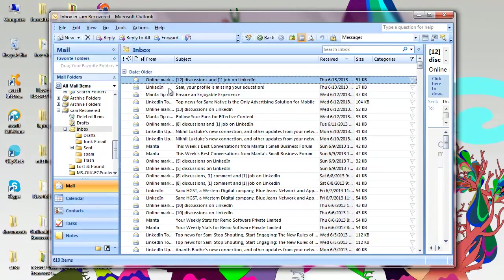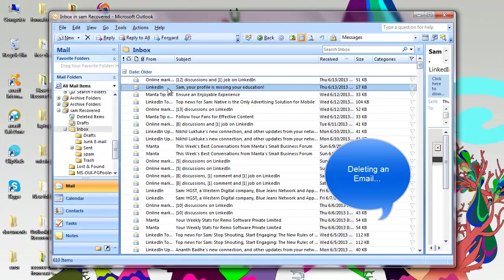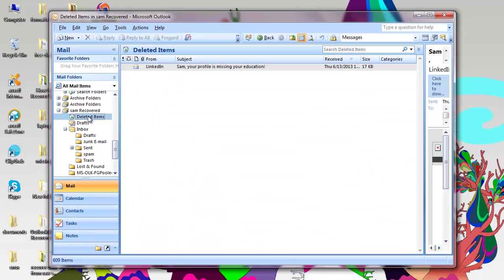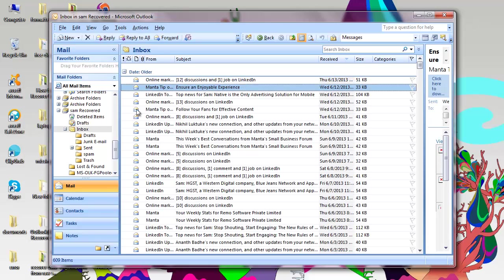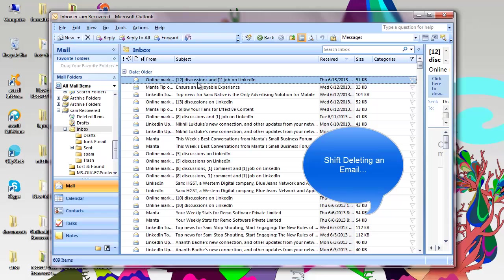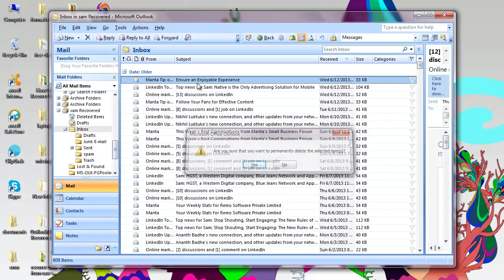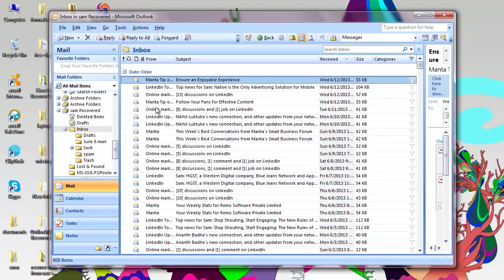Deleting your emails by just hitting the delete key will move those particular emails to deleted items folder, which can be recovered. Whereas by shift deleting the emails, you permanently delete them from your Outlook profile.